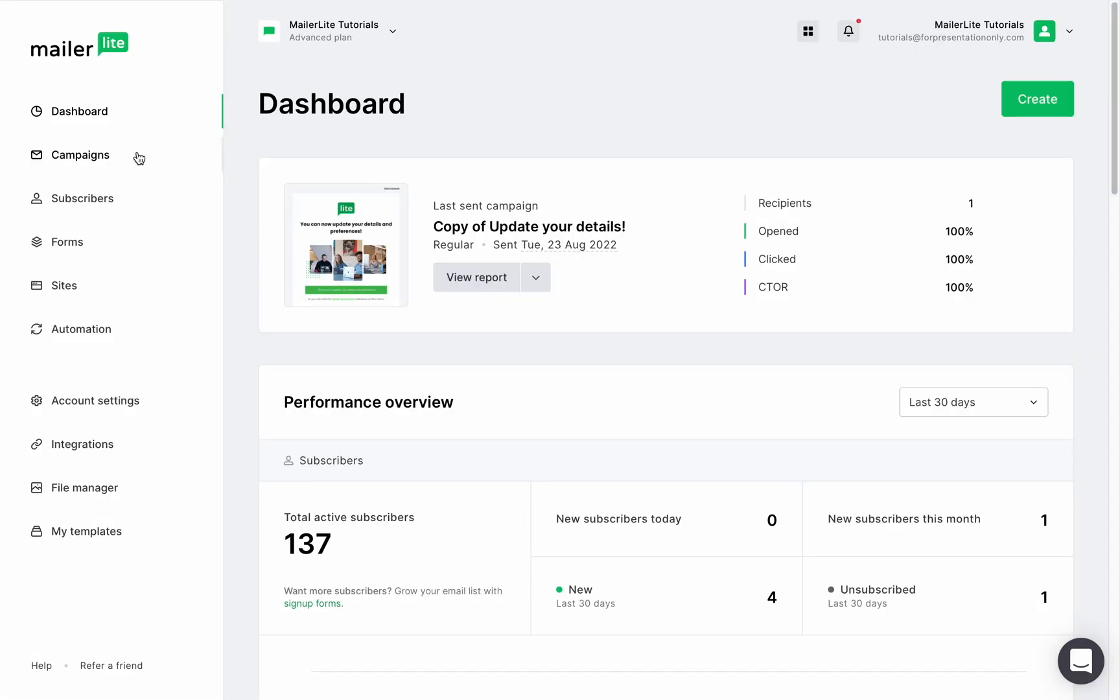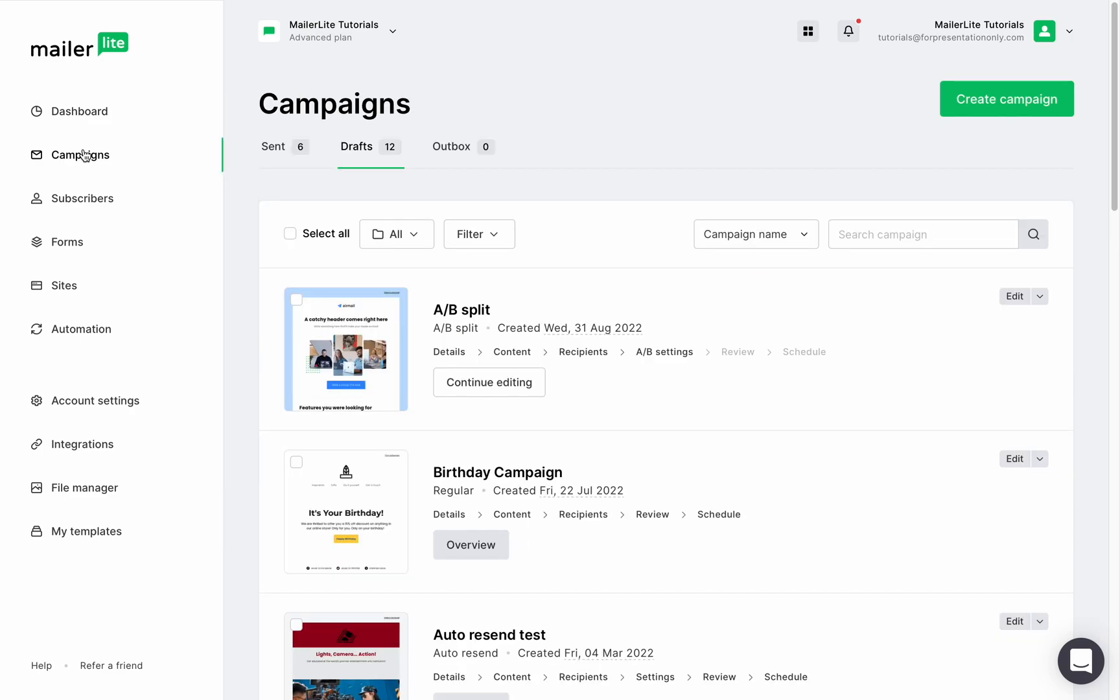Let's first take a look at the campaign page where we have our sent campaigns and our drafts.